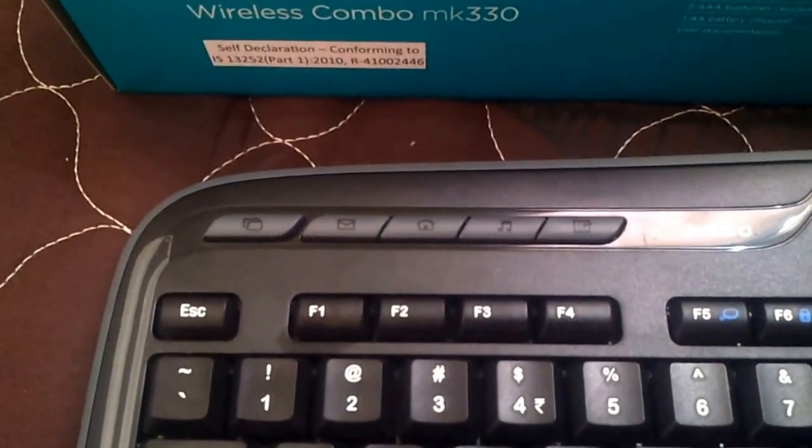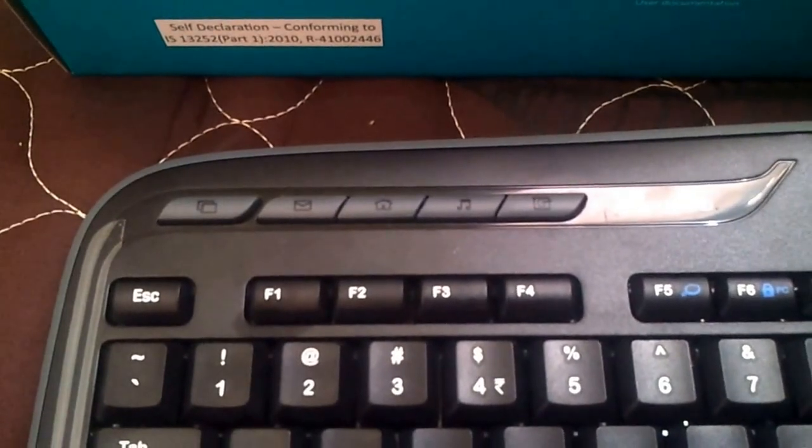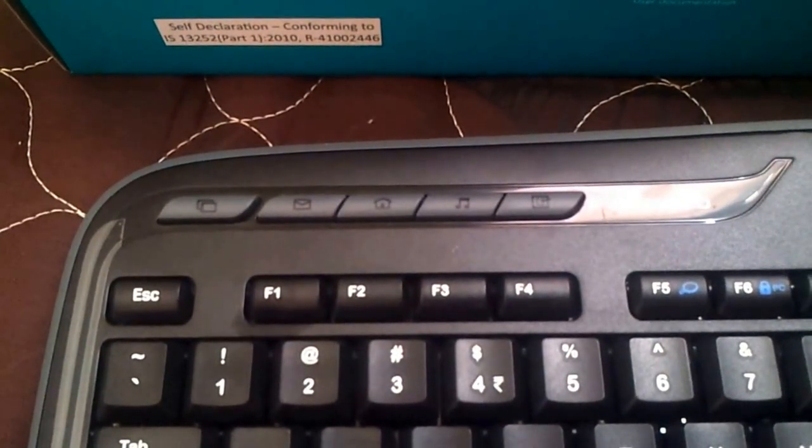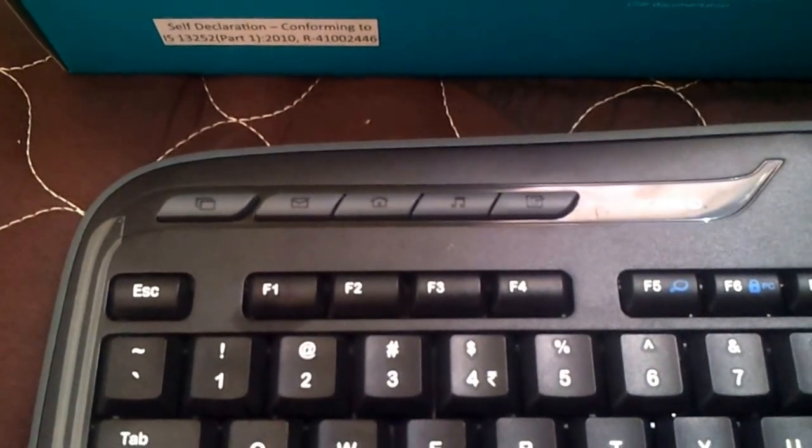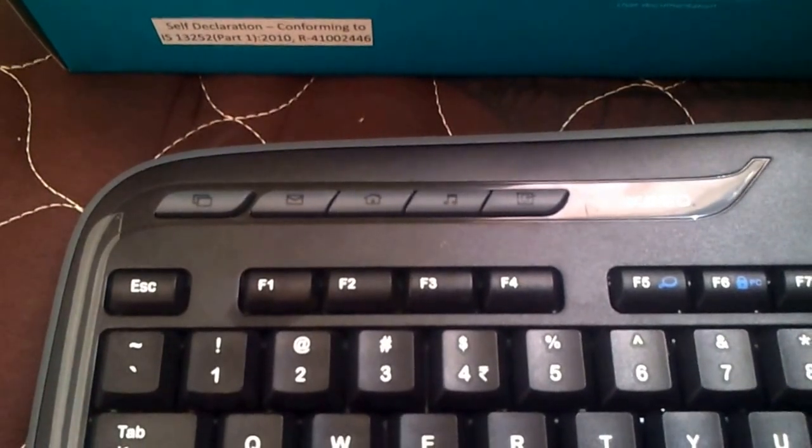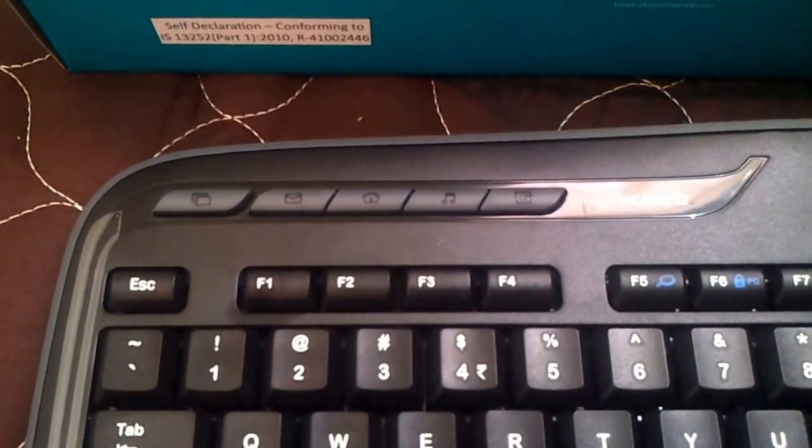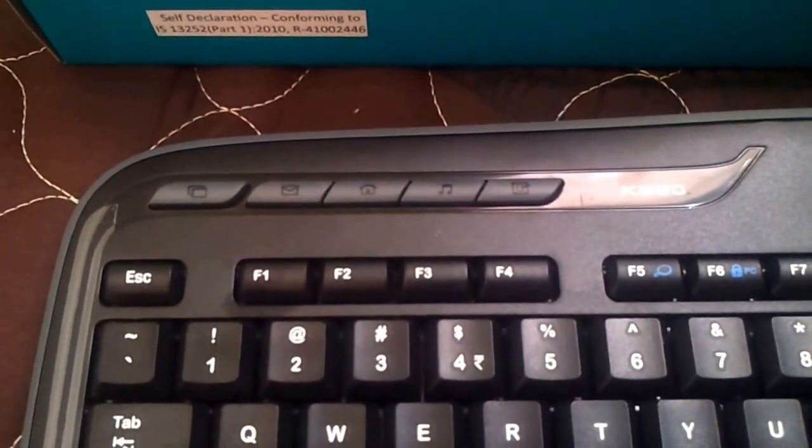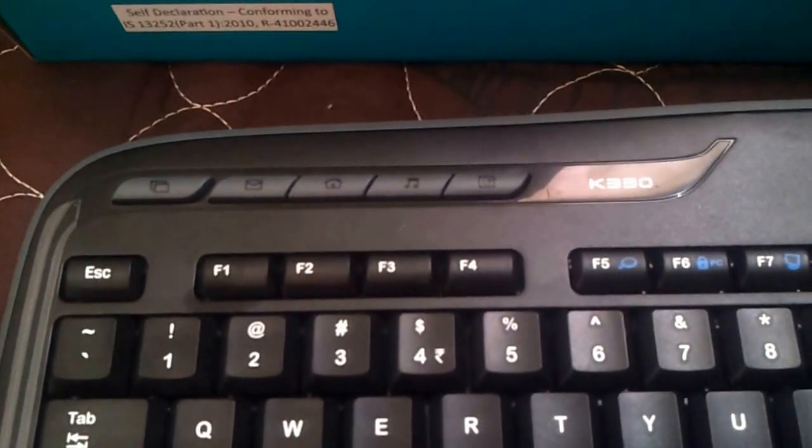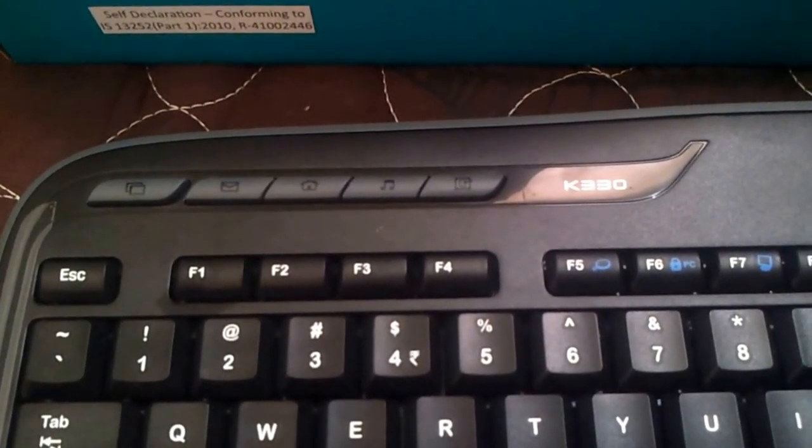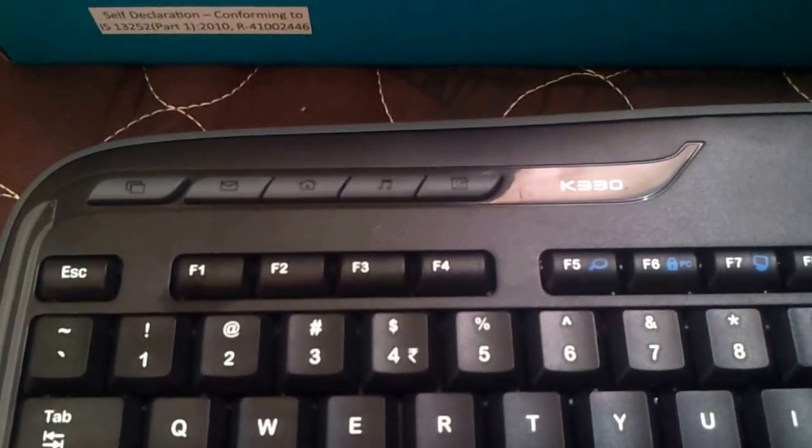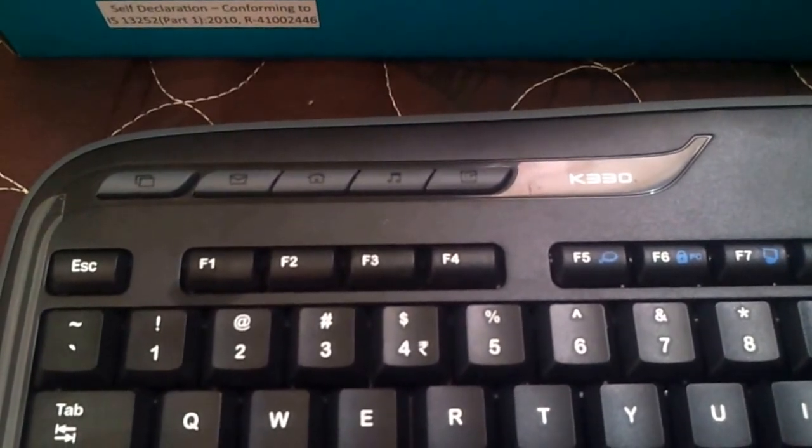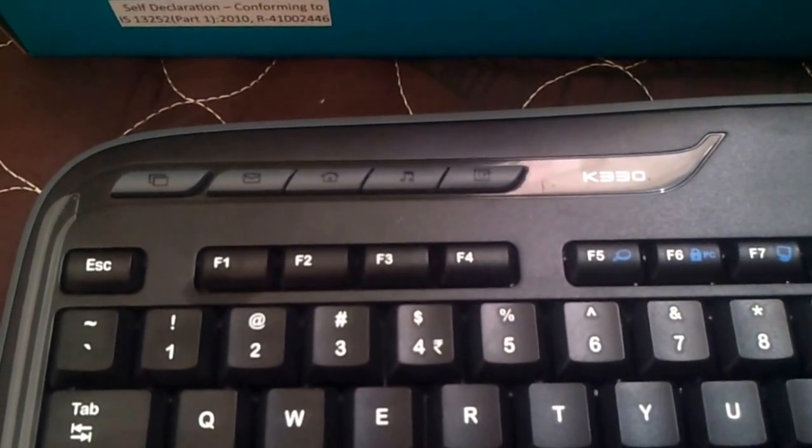The different five hotkeys are the application switcher, the next two keys bring up the browser, you have the email button, then you have the home button - both bring the browser. The third one brings up the default media playlist and the last fifth button brings up the desktop.